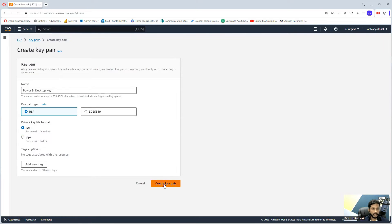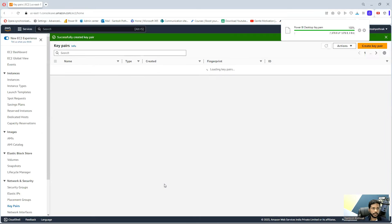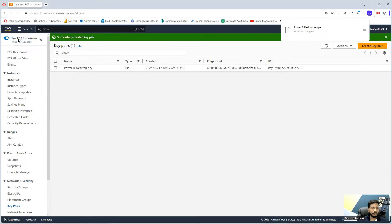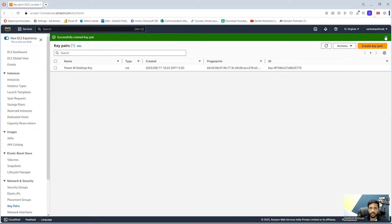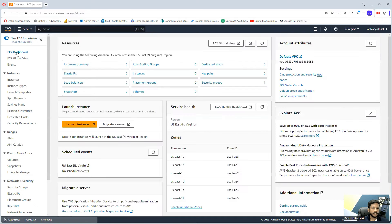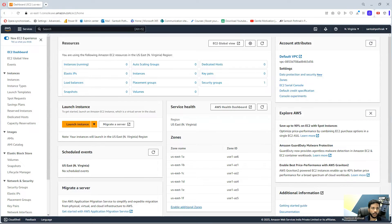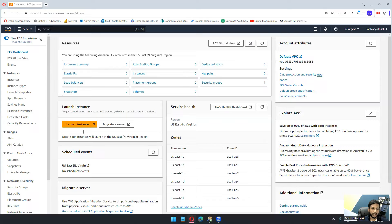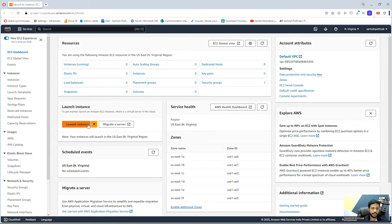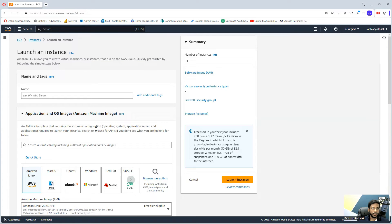This will download a file on your local machine. Key pair created successfully. You can close this and go back to our EC2 dashboard. There is something called launch instance. This will help us create the virtual machine. Let us launch instance.